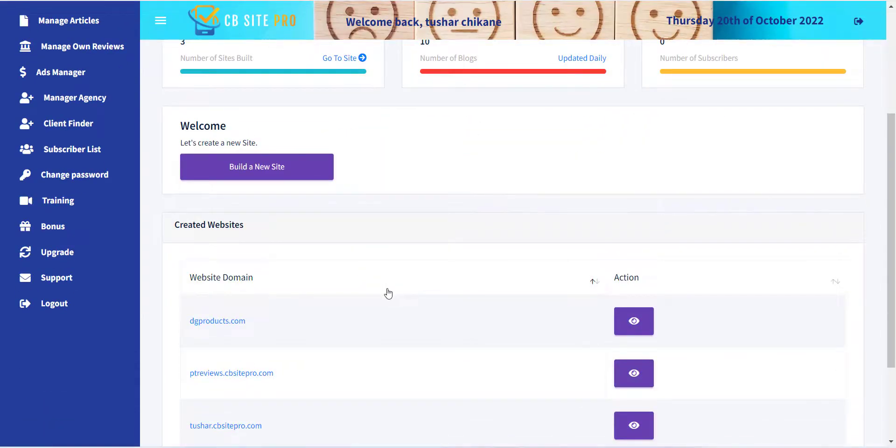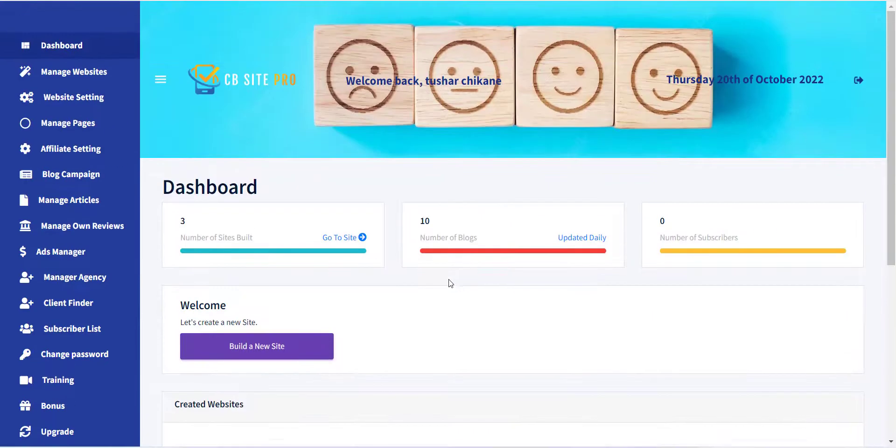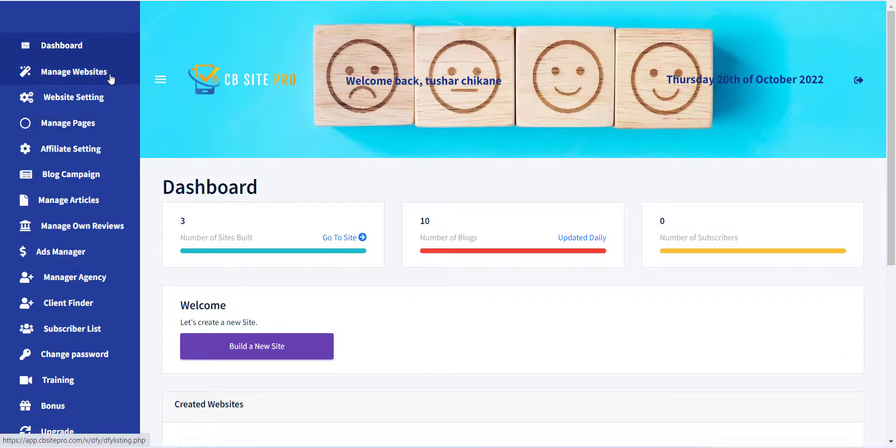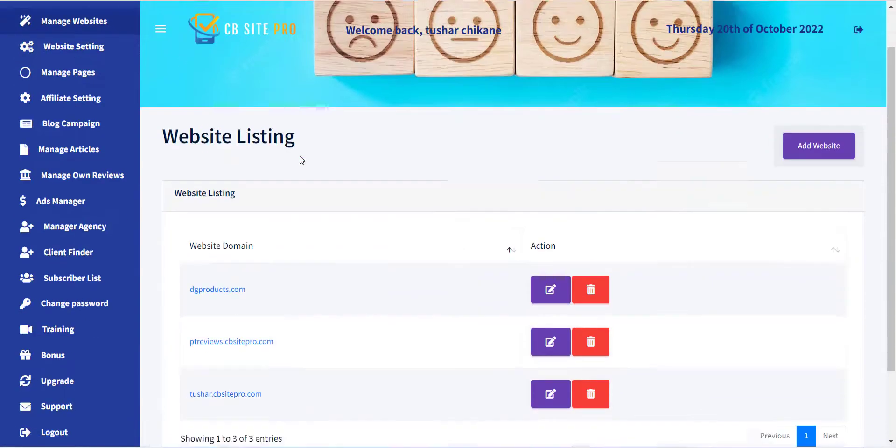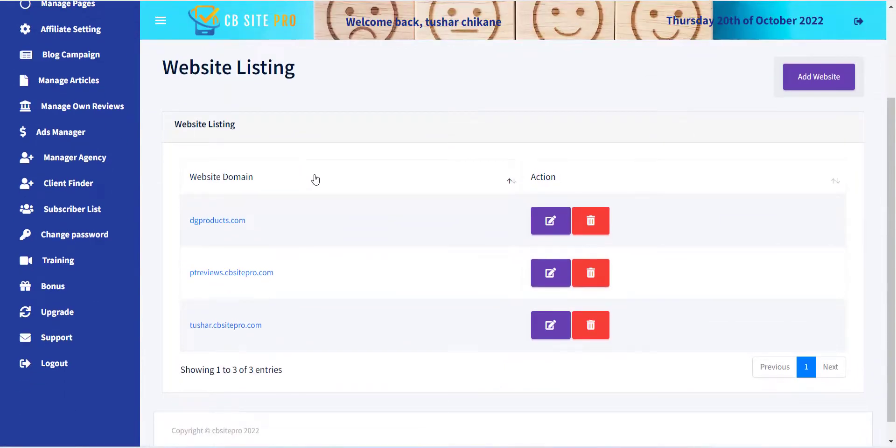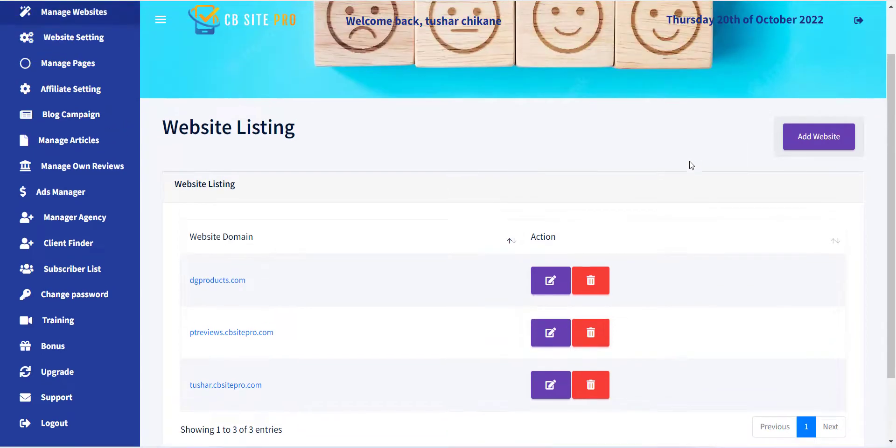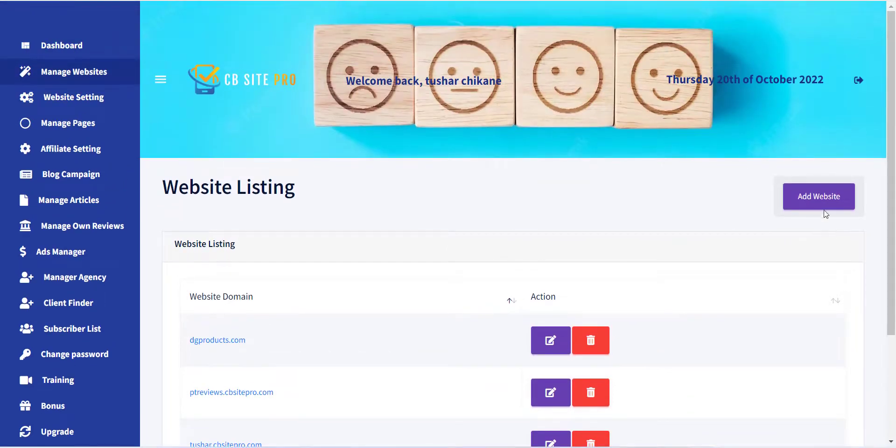To create a site, click on the Manage Website menu in the left sidebar. From this page you can see the list of all created sites. Click on the Add Website button to create a new site.